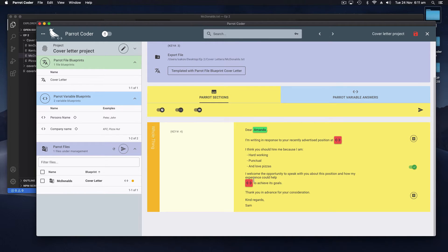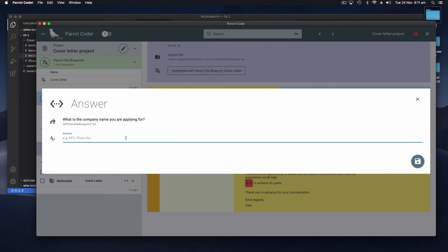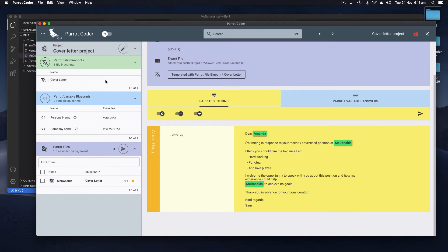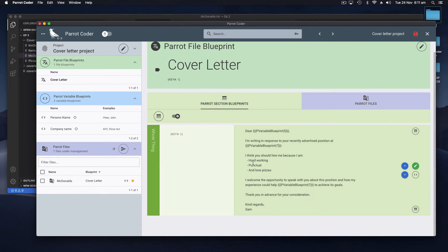Save. Now when we go back to our cover letter Parrot file it says 'Dear Amanda' and we've got two more buttons to fill. Now if we fill that in as McDonald's and save, it automatically fills those two values in for us.